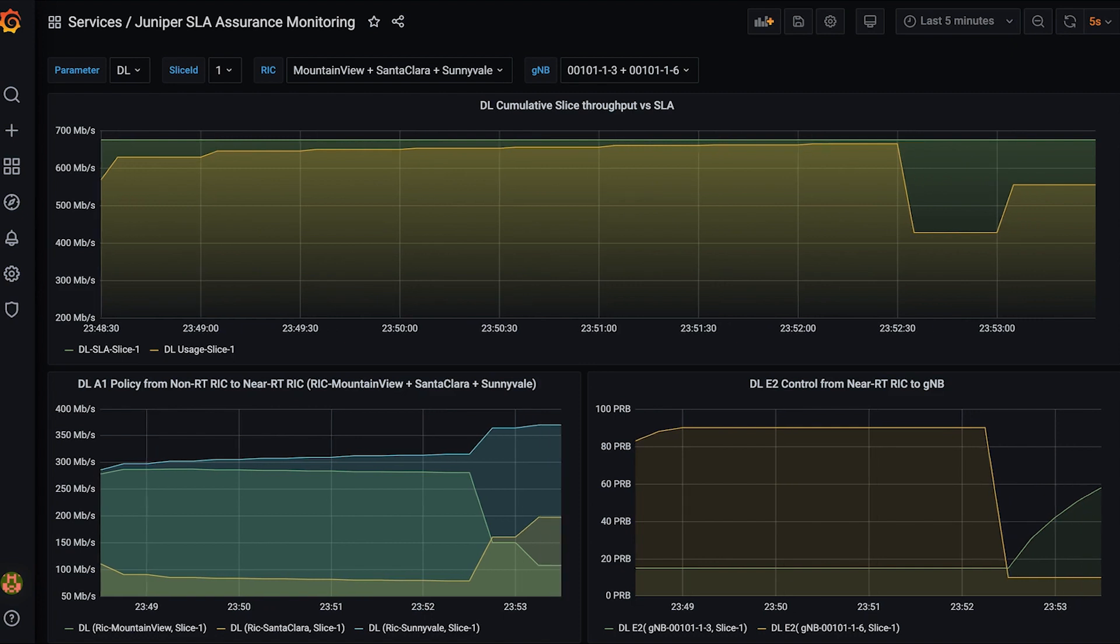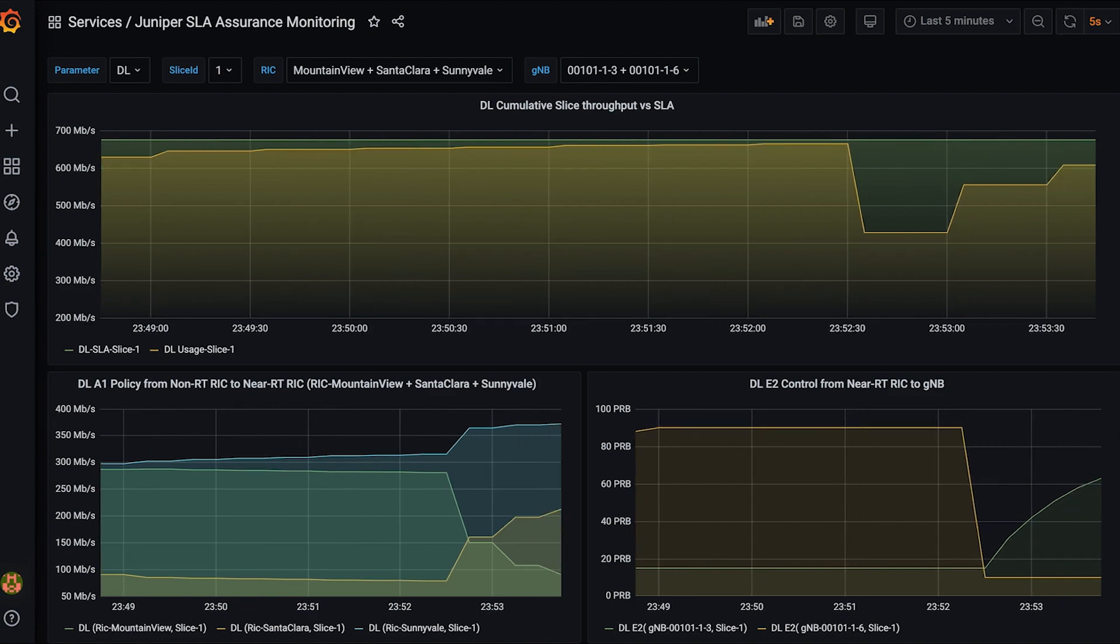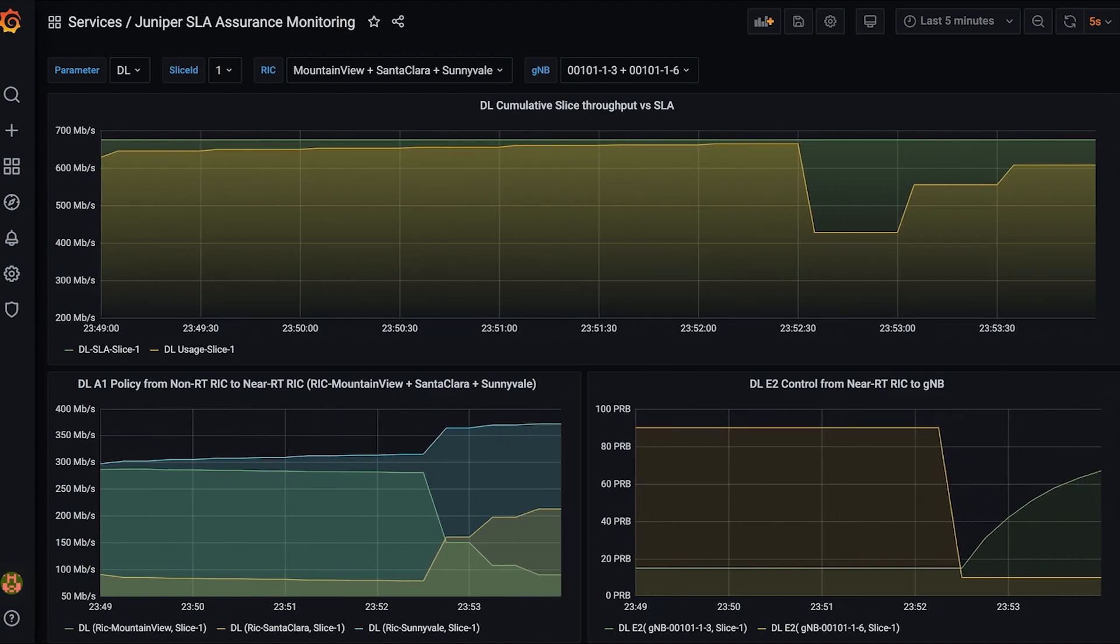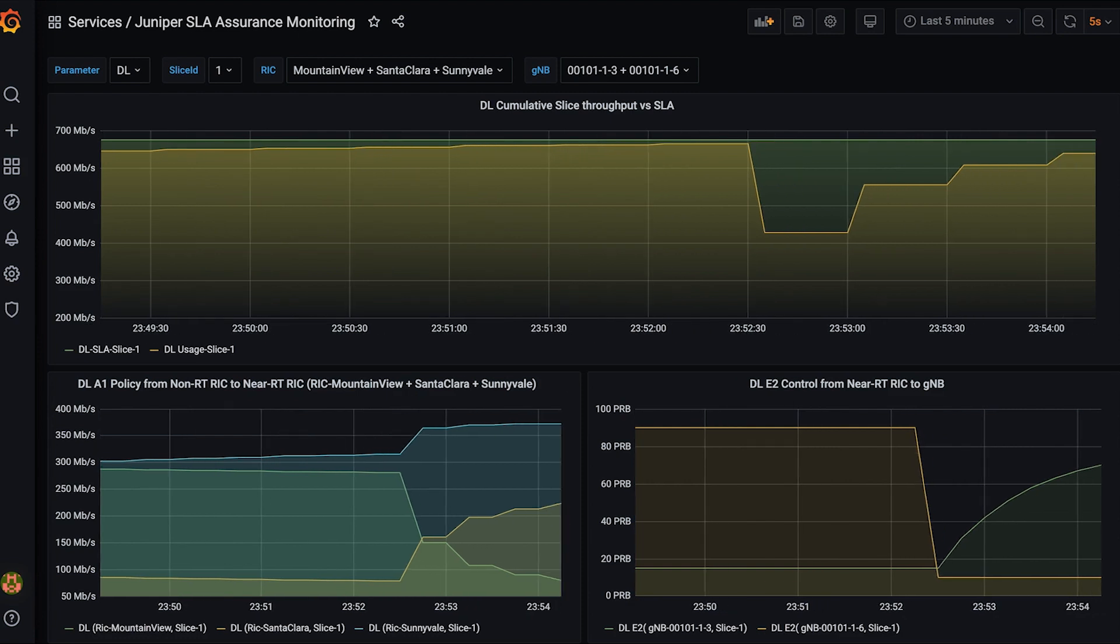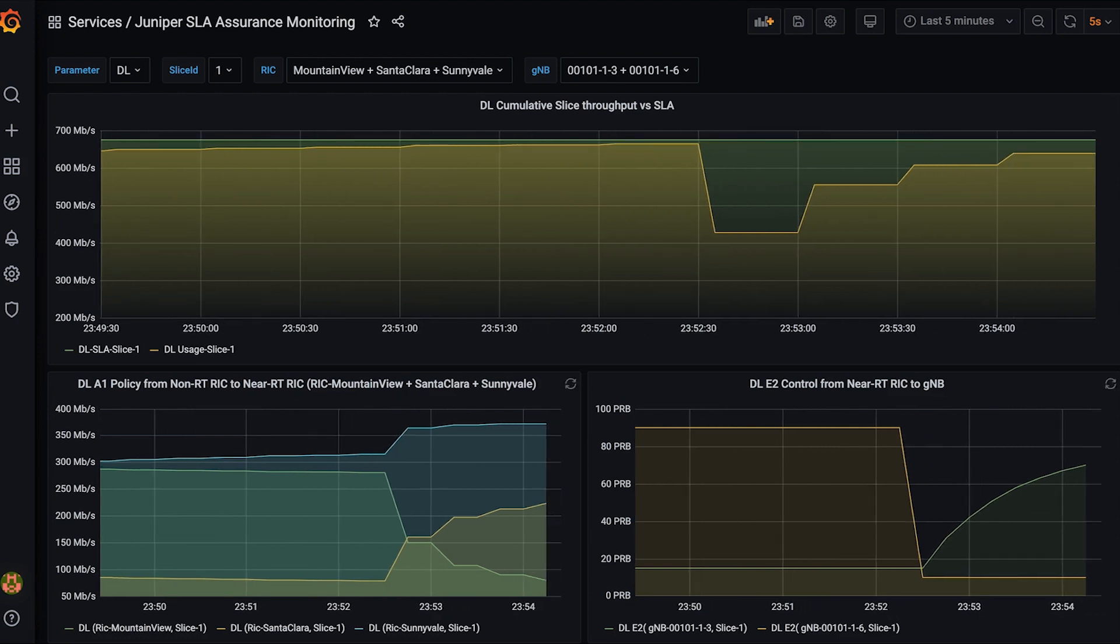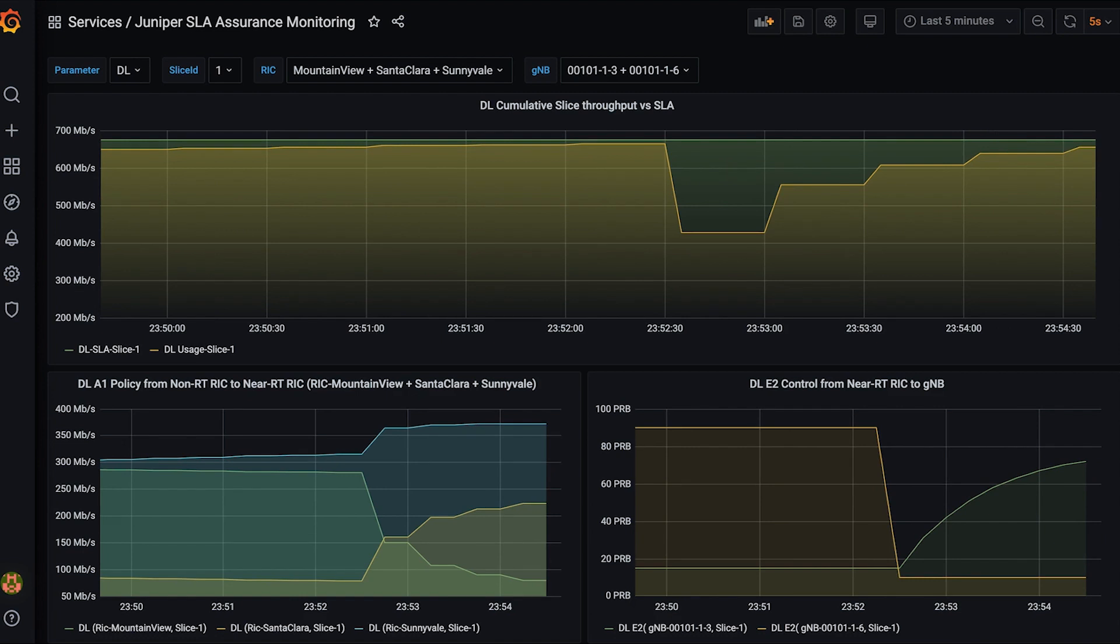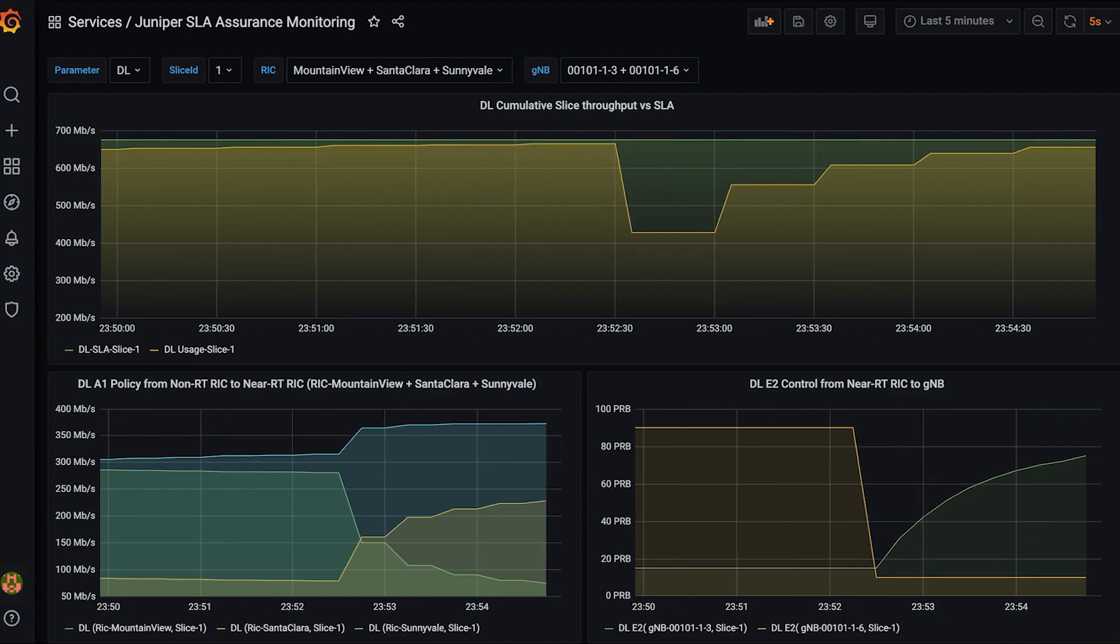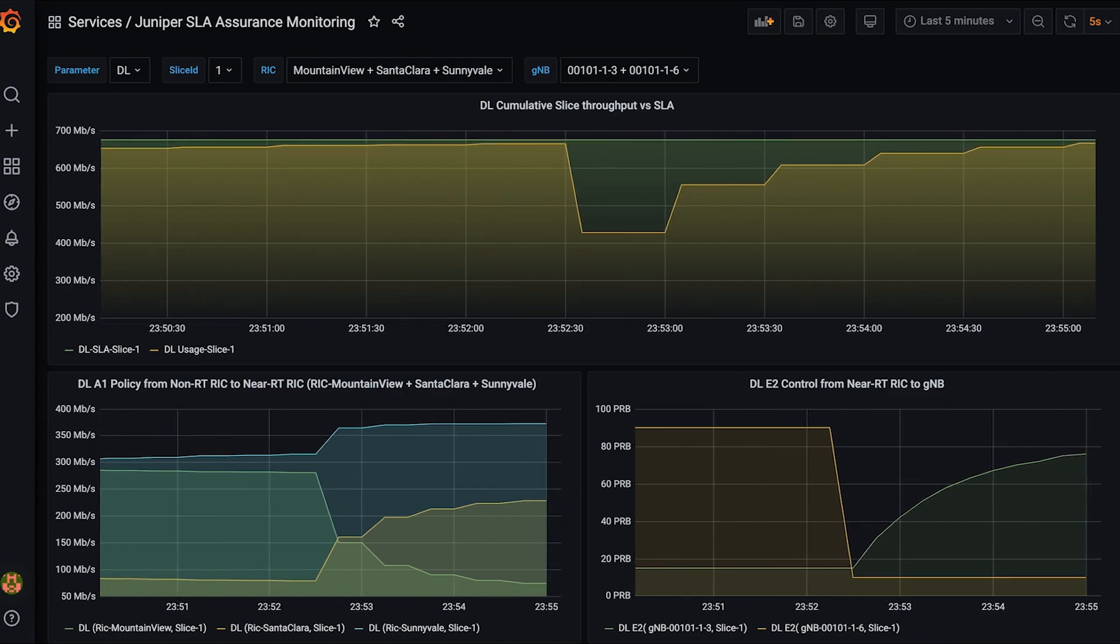The rest of the demo will show how the RIC and X-Apps detect this sudden traffic pattern change and reallocate the total slice throughput to the newly overloaded GNODE Bs. The goal always is to meet the total slice utilization SLA as shown on the top graph.